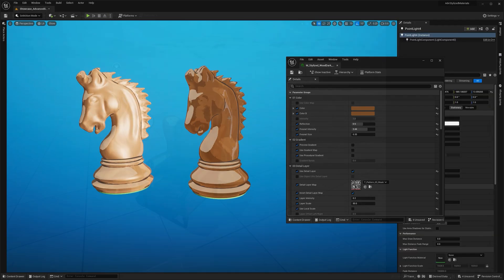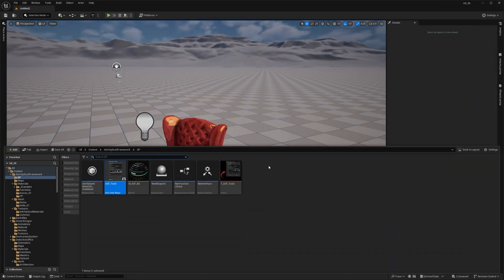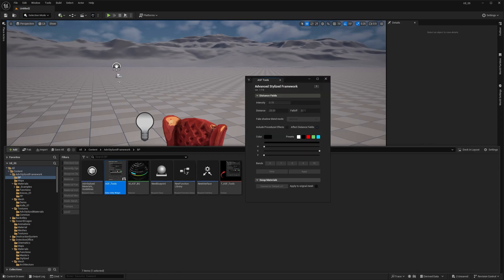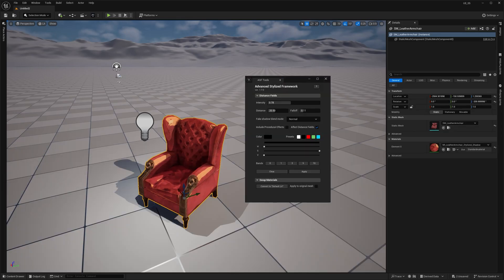On top of that, I've improved the blueprint utility tools, making it easier to swap or convert materials.